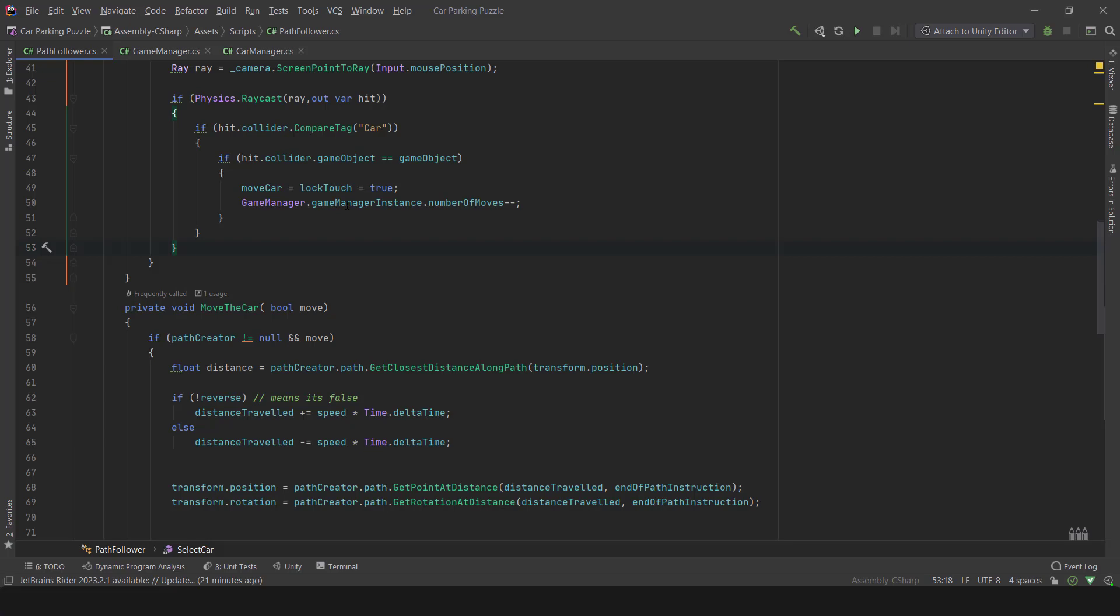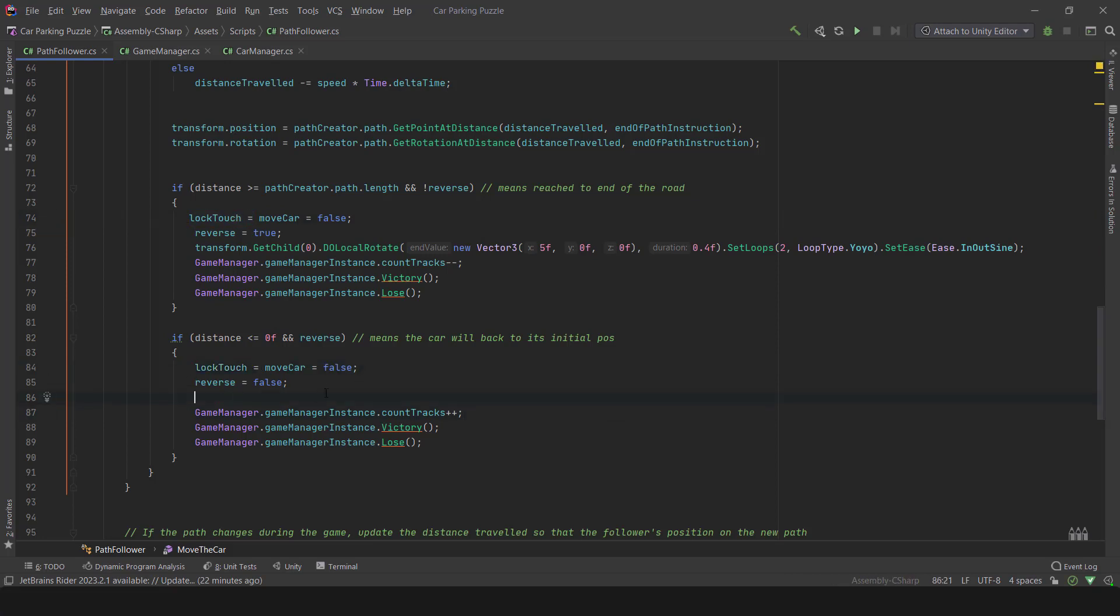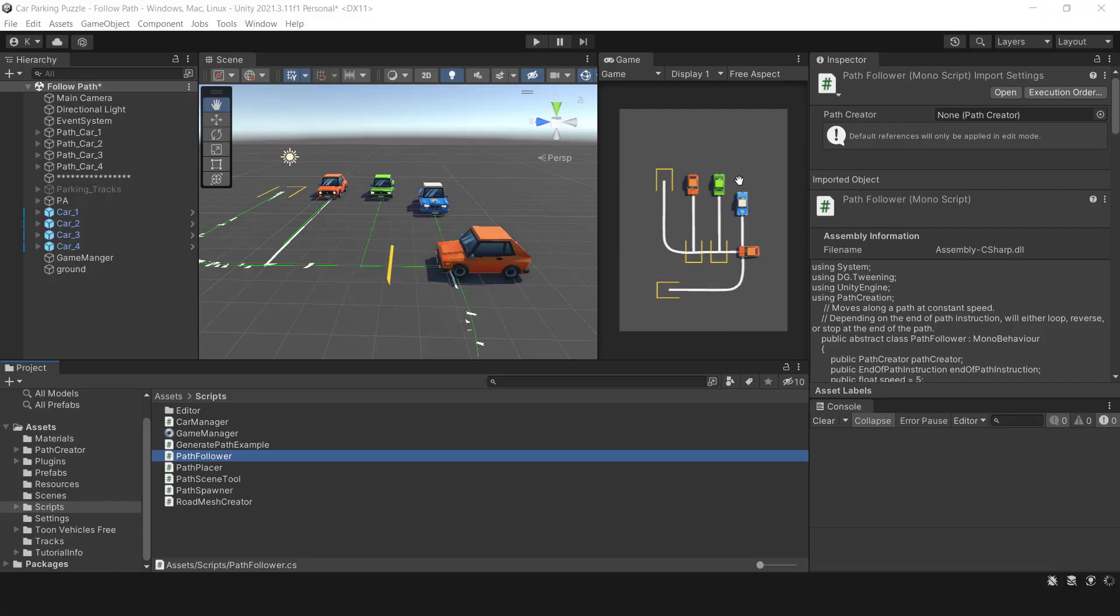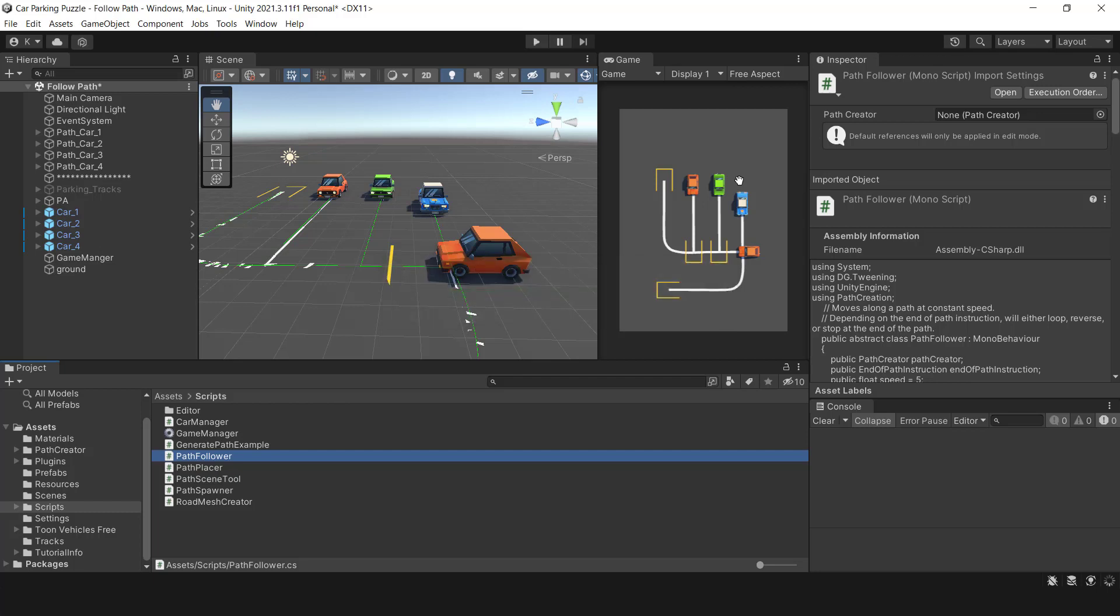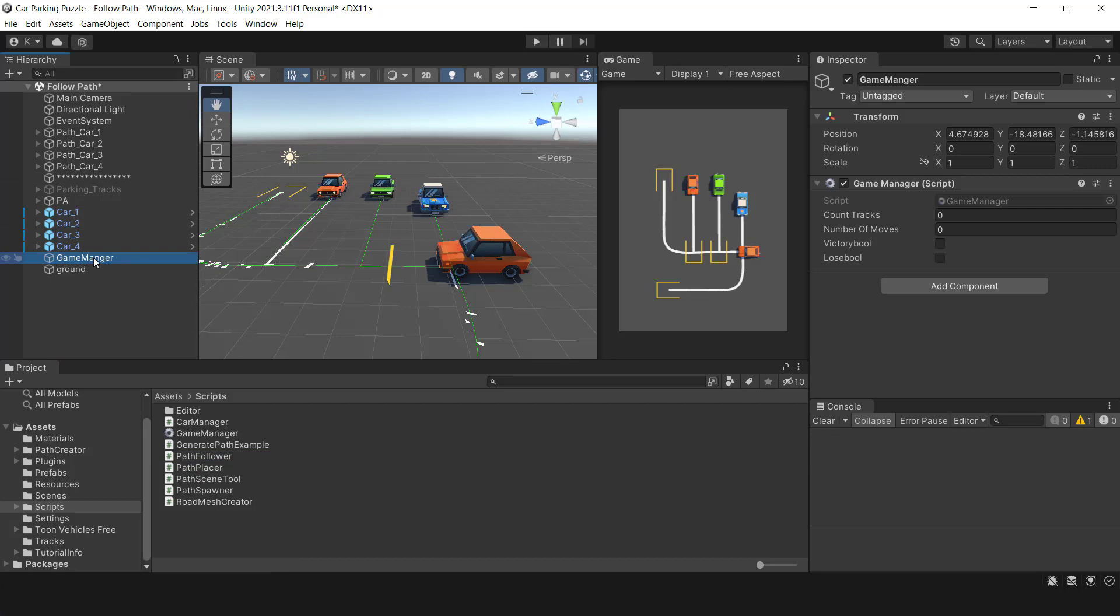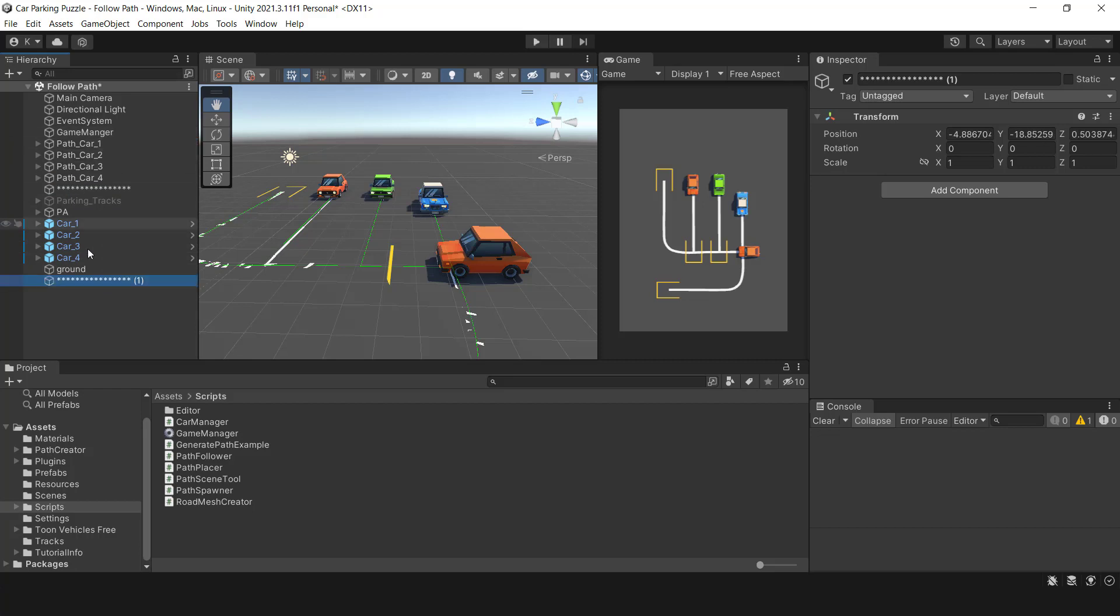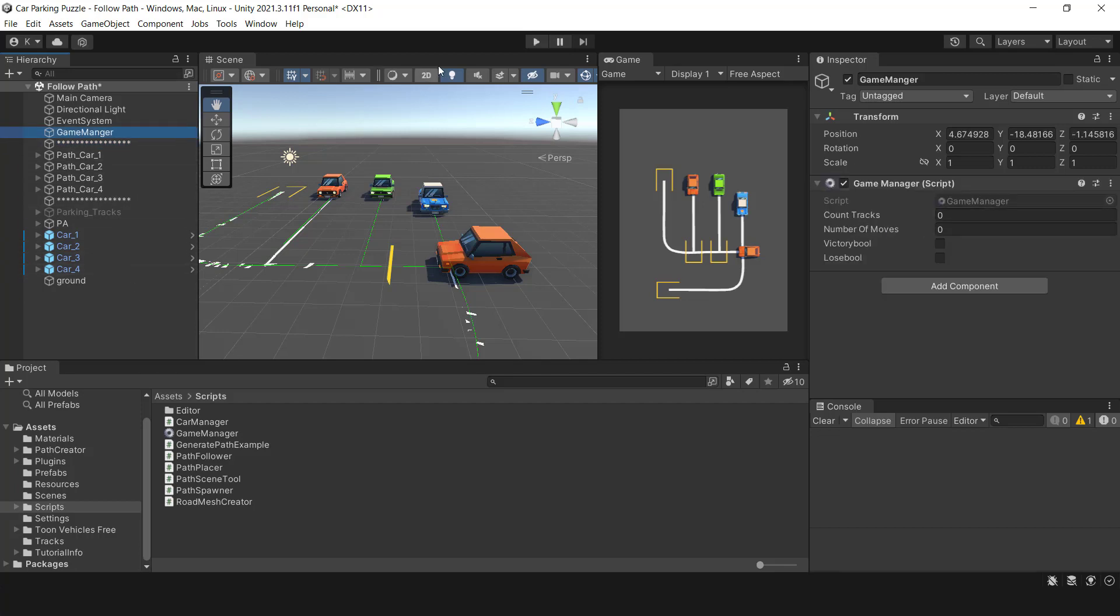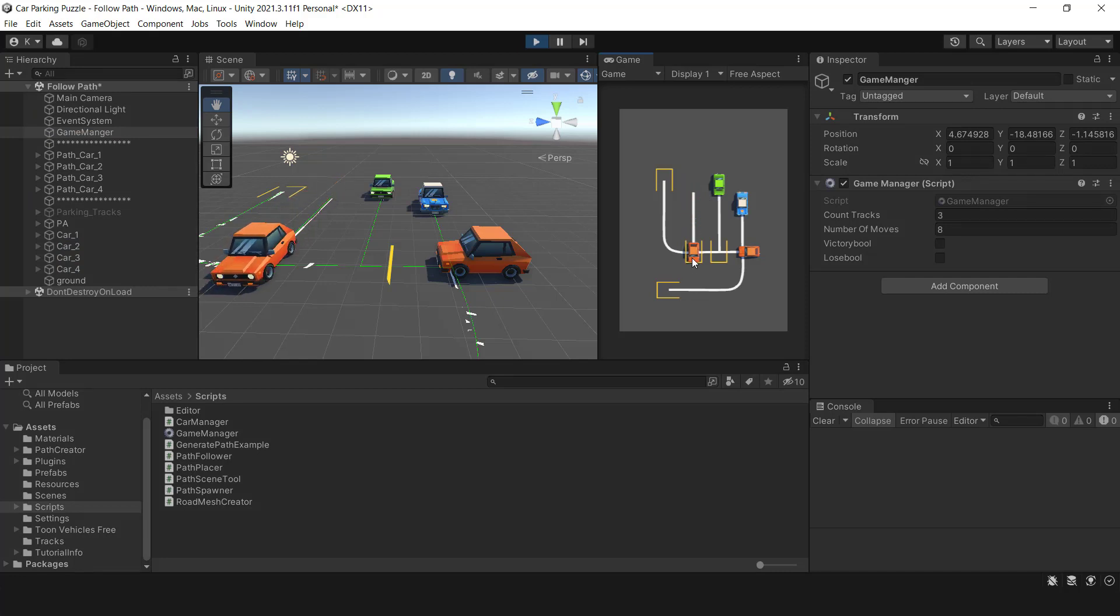If the LockTouch variable is true, the car can't be touched. We can reset it when the car stops. We can easily fix this. Now, if the user touches the car, the number of moves value remains the same, which is our goal.